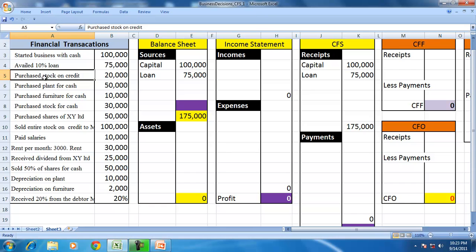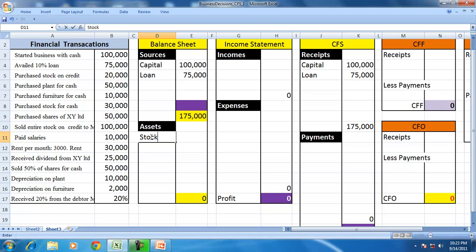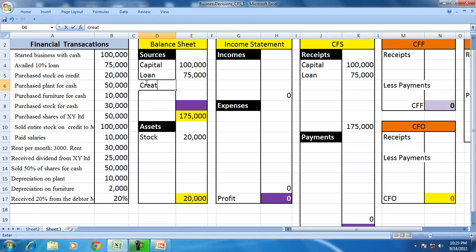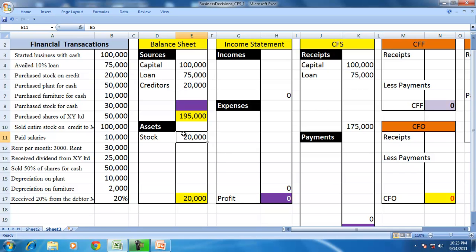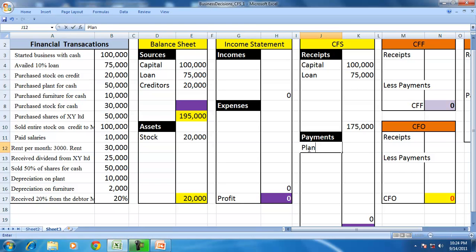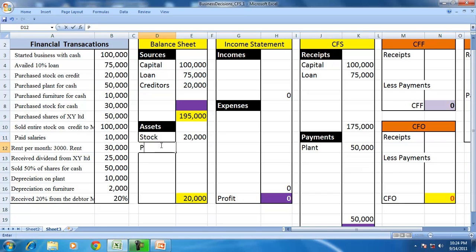Purchase stock on credit is an acquisition of an asset. We show stock at $20,000 but no payment was made. An acquisition of stock without a corresponding payment creates a liability — a creditor of $20,000. Then, purchase plant for cash: this is also an acquisition of an asset for $50,000, but in this case you paid money for it, so plant appears on the asset side with a corresponding payment of $50,000.